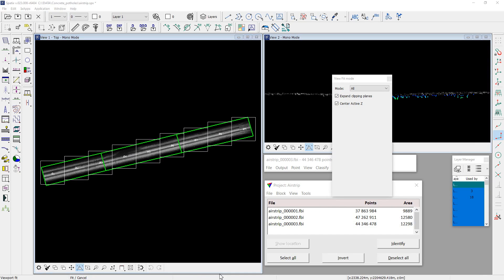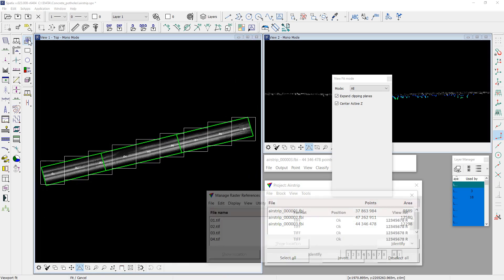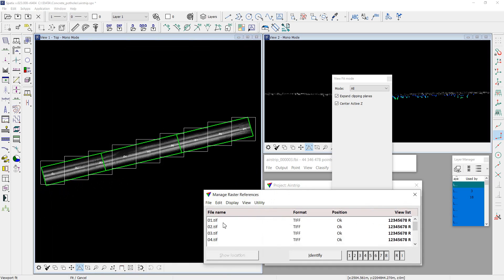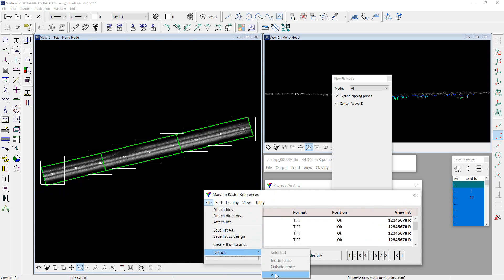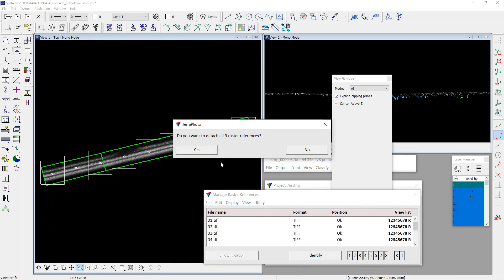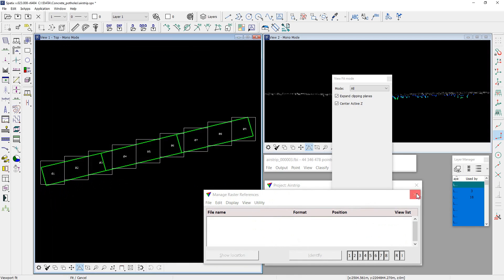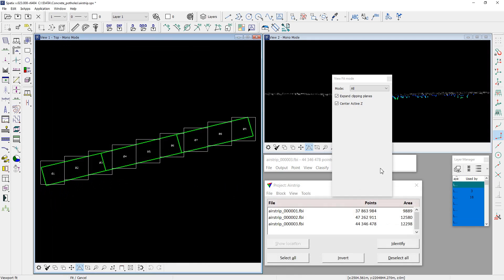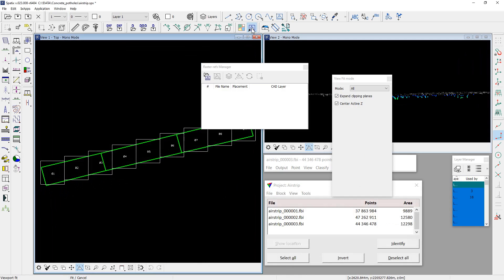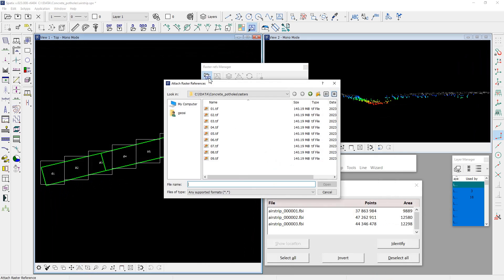There is a note. If you don't have TerraPhoto installed, you can use standard spx tools to attach raster files.